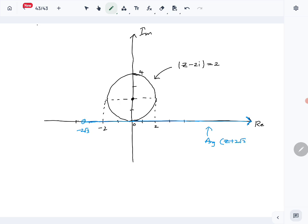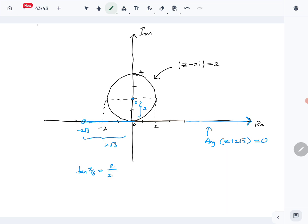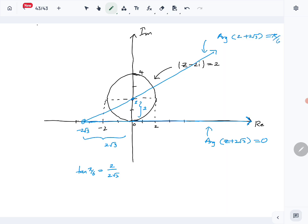Then we need to draw the angle π/6. This length is 2/√3 and this length is 2. This half line has to go through the center of the circle. The reason is that tan(π/6) = 1/√3, and 2 divided by (2/√3) gives that. So this half line goes through the center of the circle.